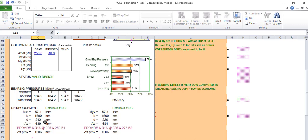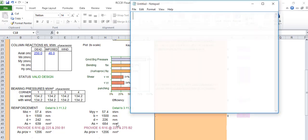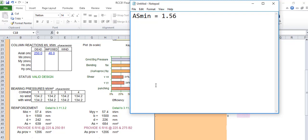Or if you want the shortcut, you can look at using Y12 at 150 spacing. The code for the AS minimum is 0.156% bh.